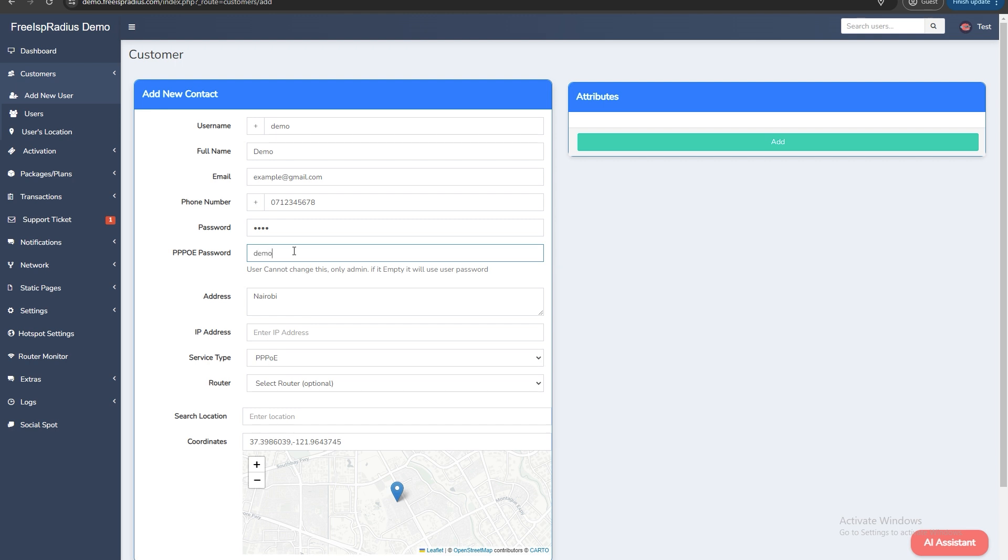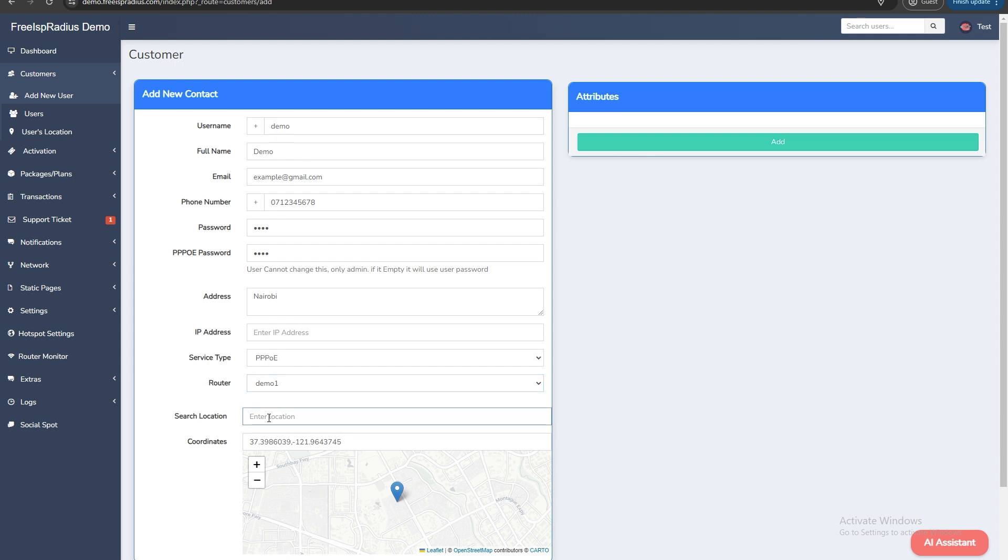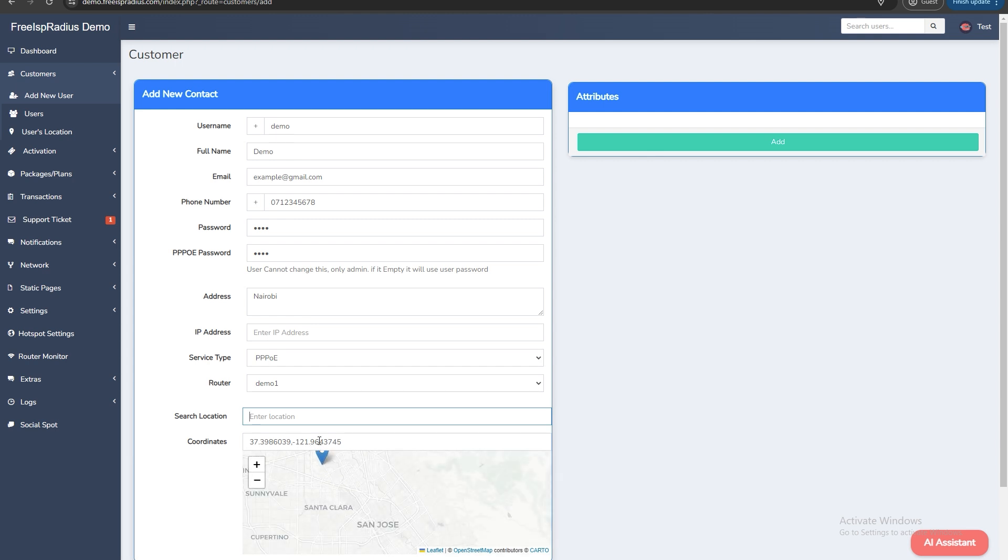Choose the customer's router. Although right now it's optional, this will become a must for future updates. On this part you can either search for the precise location of the customer or if you are creating the account on site it will automatically pick up the technician's location.